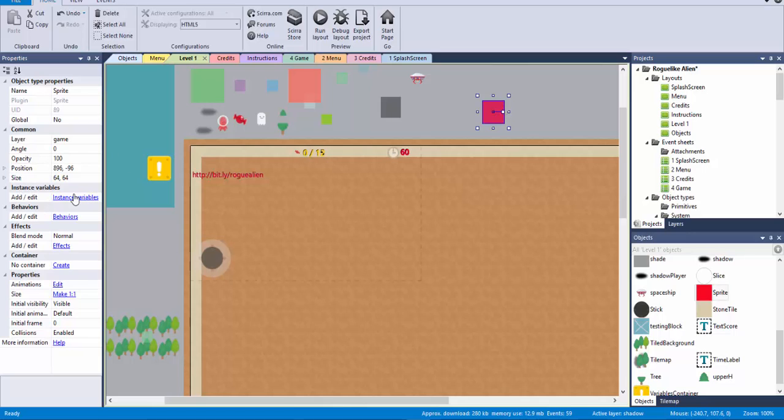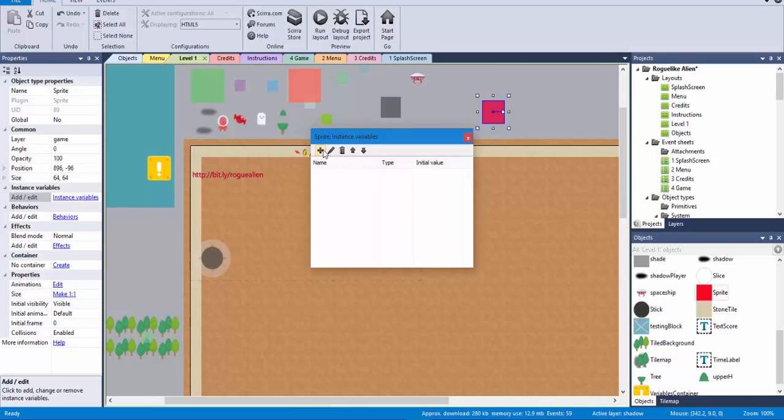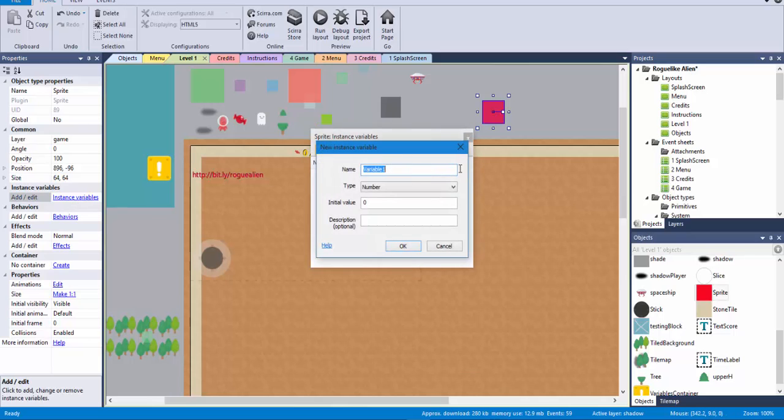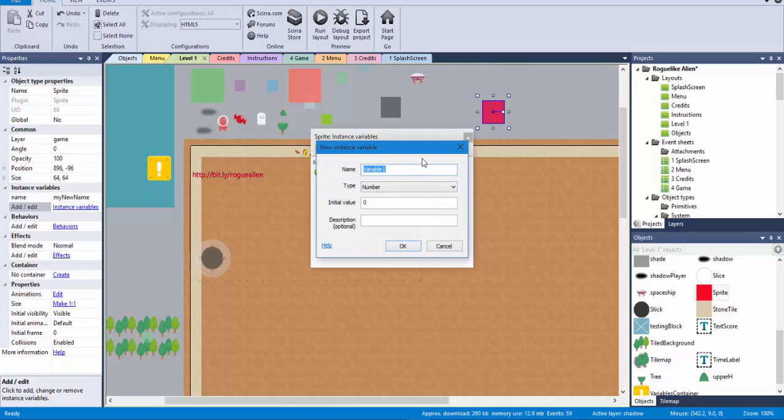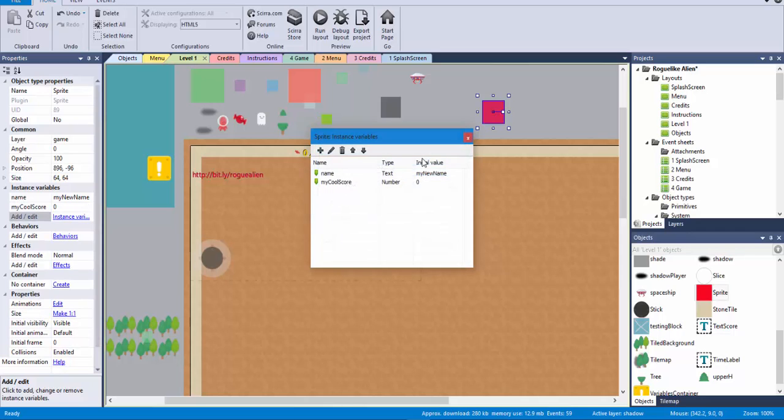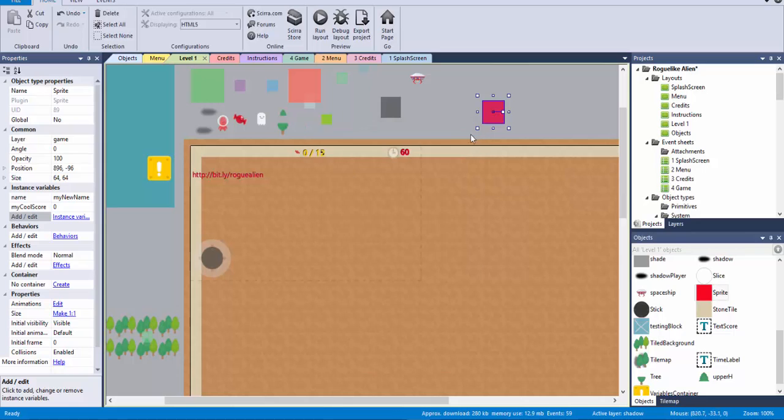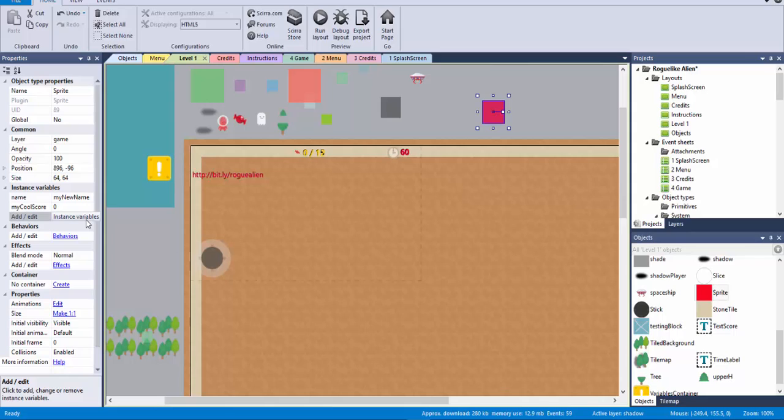And the thing is that then you can create instance variables. So here on the left side, on the left property pane, I can just click here. So I'm going to add another one, and I'm going to make one that is going to be called, I don't know, name. And that could be a string, text, and initial value, my new name. And then I can add another one that is going to be called, I don't know, my cool score, whatever I want it to be, and that's it. So the thing is that here you can add as many instance variables as you want, or well, at least I haven't found a limit for that. So far I think at some point I created something like 50, and it worked okay.